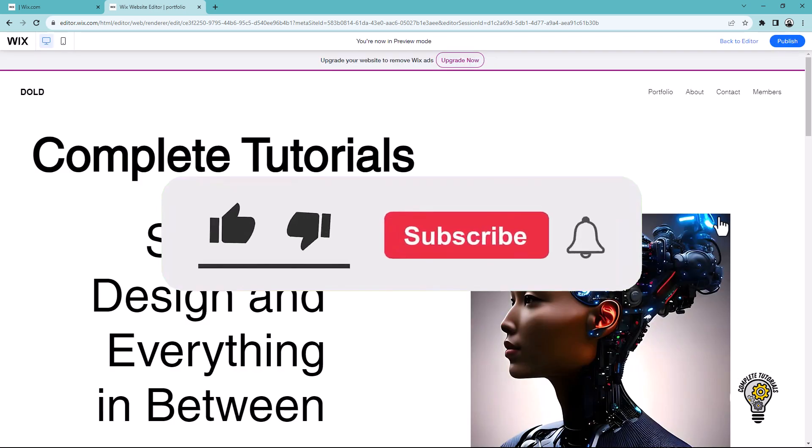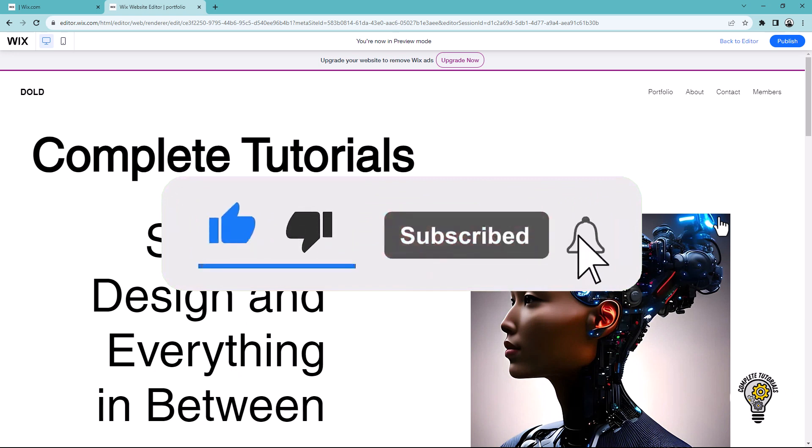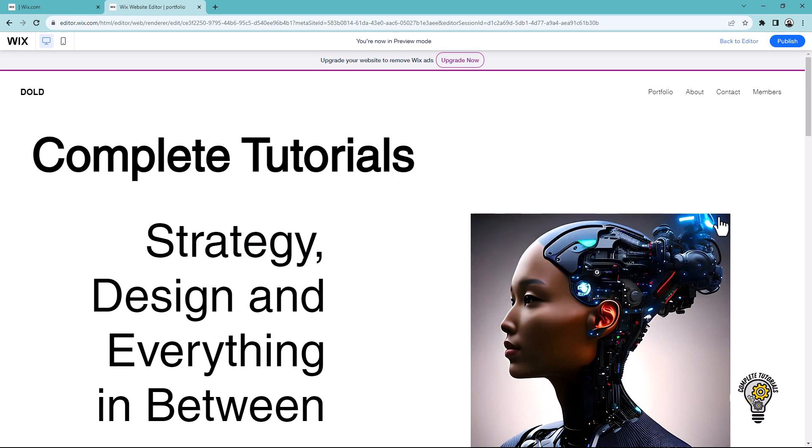Don't forget to like, share, and subscribe so you never miss an update from me. Your comments and input mean a lot to me, so don't hesitate to share your thoughts in the comments below. I truly appreciate your engagement.